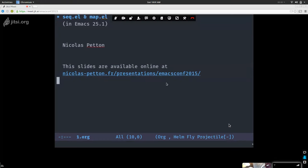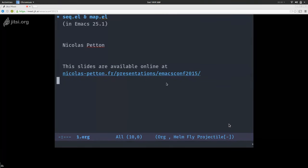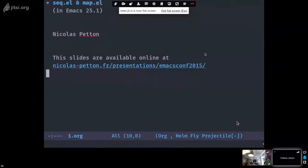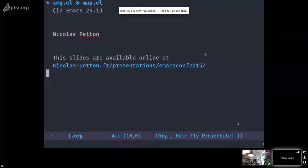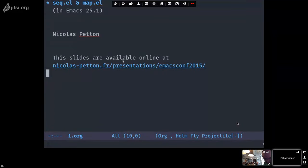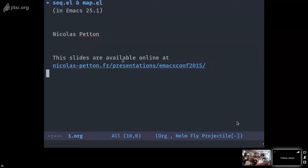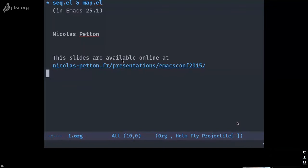I'm here today to talk about seq.el and map.el, two new libraries that are included in Emacs 25. seq.el is a library you can already use today — it's available in ELPA and Melpa — but map.el will only be available in Emacs 25. If you want to download my slides, they will be available on my website.